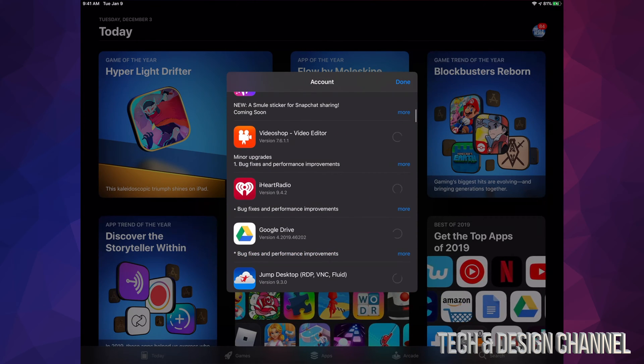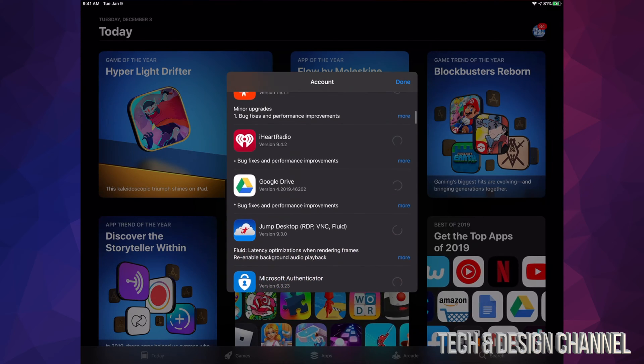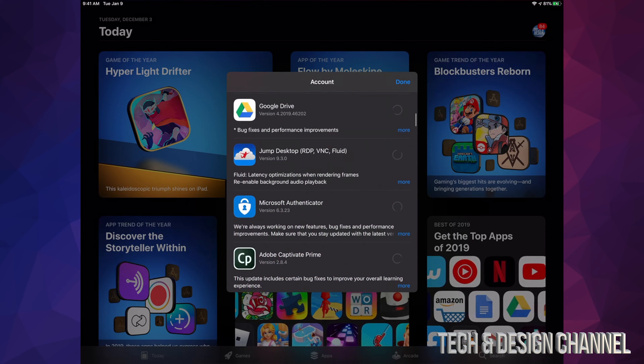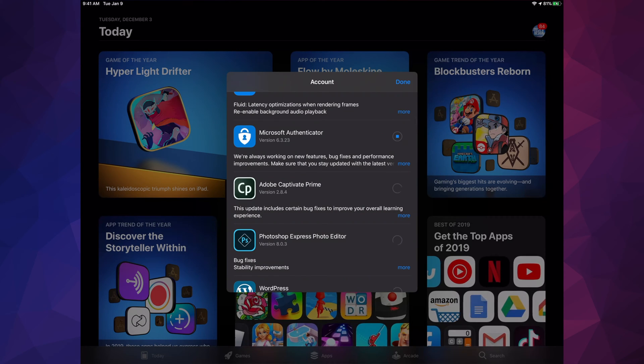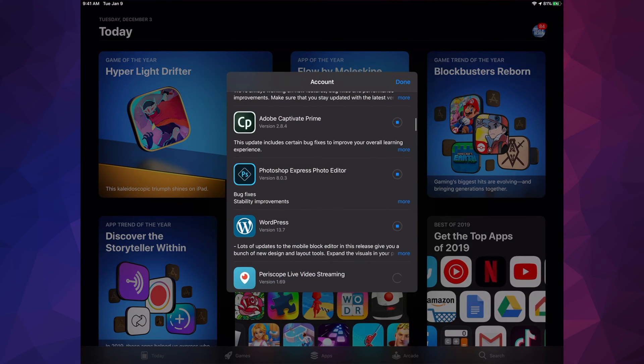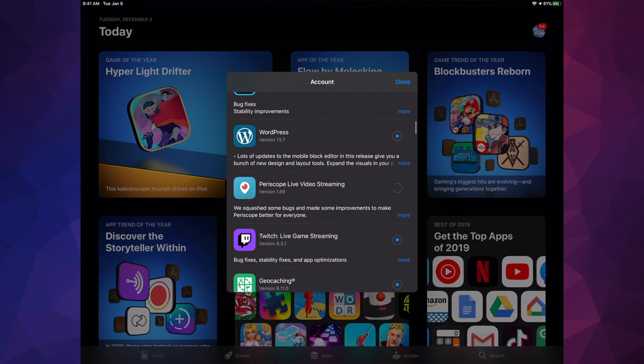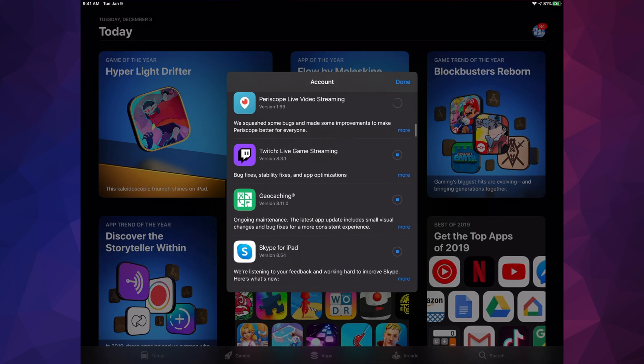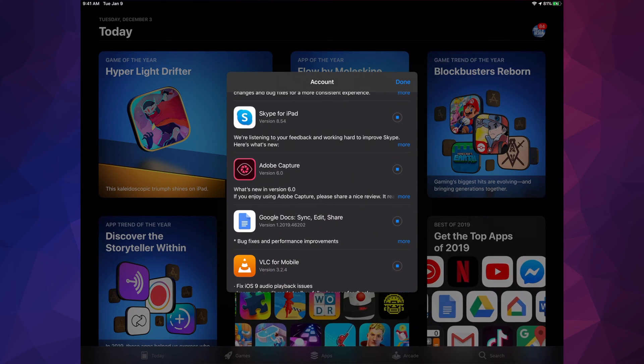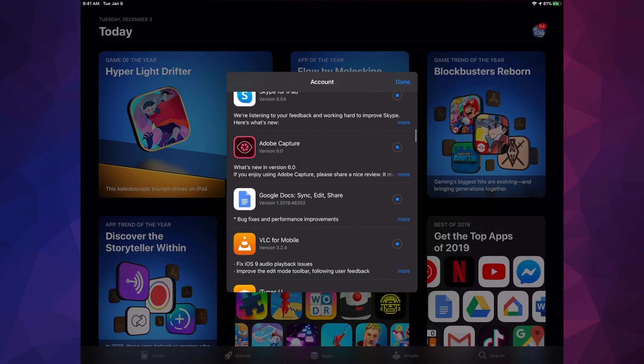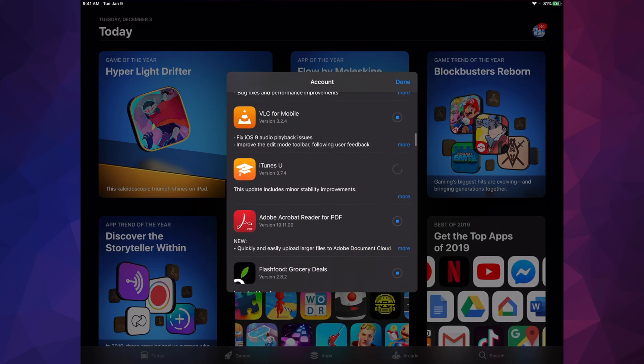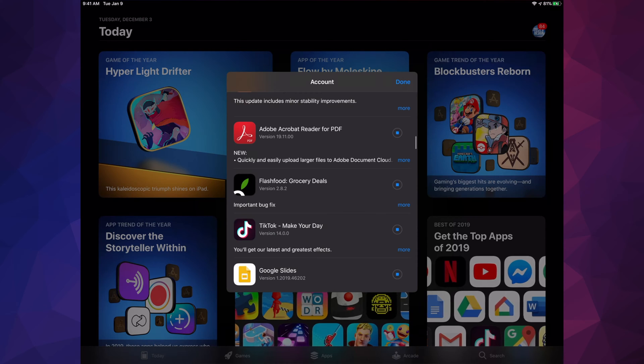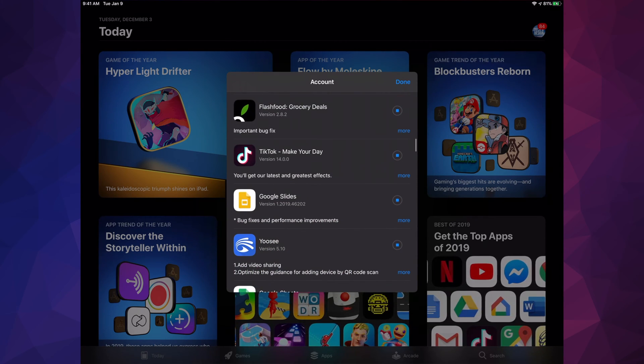We have Videoshop, iHeartRadio, Google Drive, Jump Desktop, Microsoft Authenticator, Captive, Photoshop, WordPress, Periscope, Twitch, Geo, Skype for iPad, Adobe Capture, Google Docs, VLC, iTunes, Acrobat, Flash Foods - I still haven't used that either.